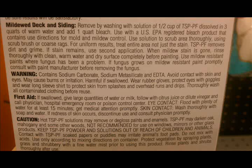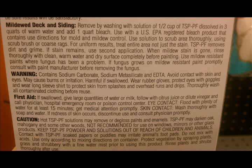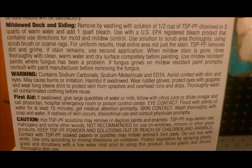The back of the TSP box lists the ingredients with a warning: it contains sodium carbonate, sodium metasilicate, and EDTA. If you look at the list, everything is in order of percent content. The first item is always the most that it contains, and the last item contains the least. So in this instance, sodium carbonate is the most, followed by sodium metasilicate, then EDTA.